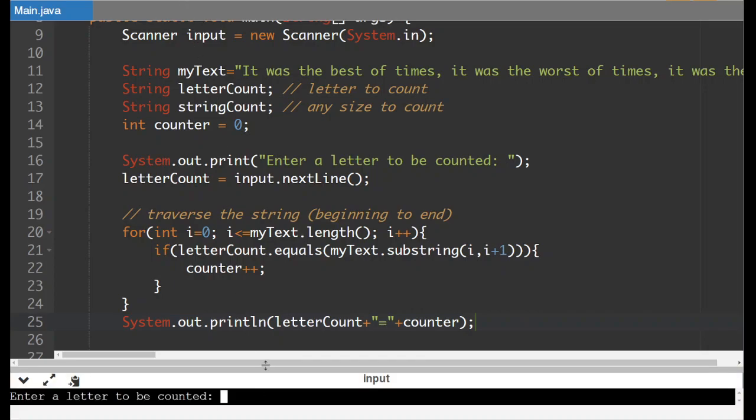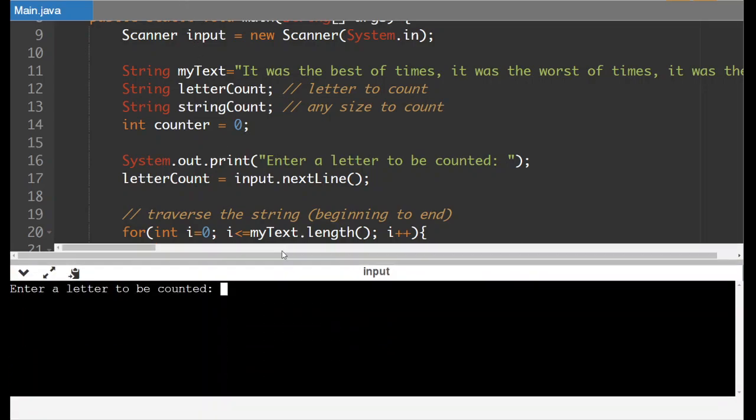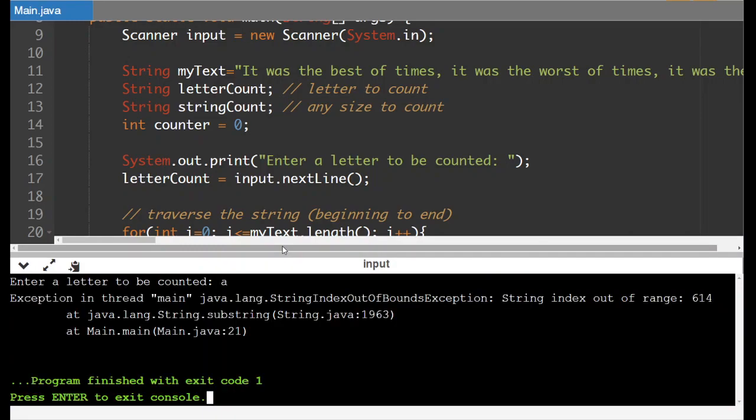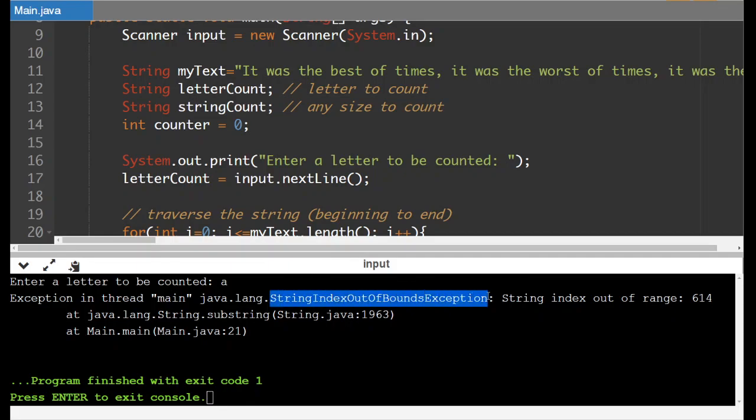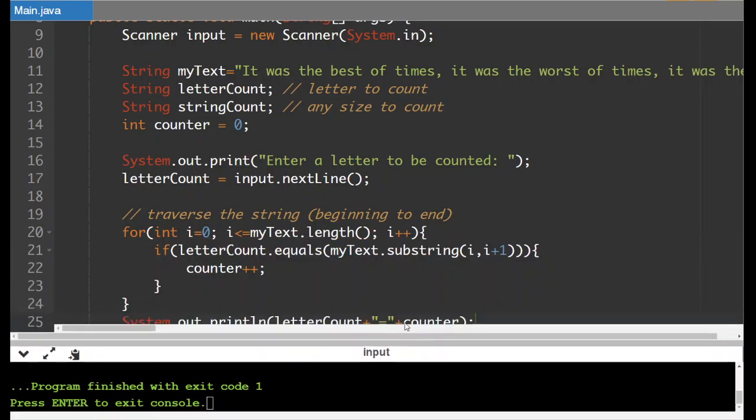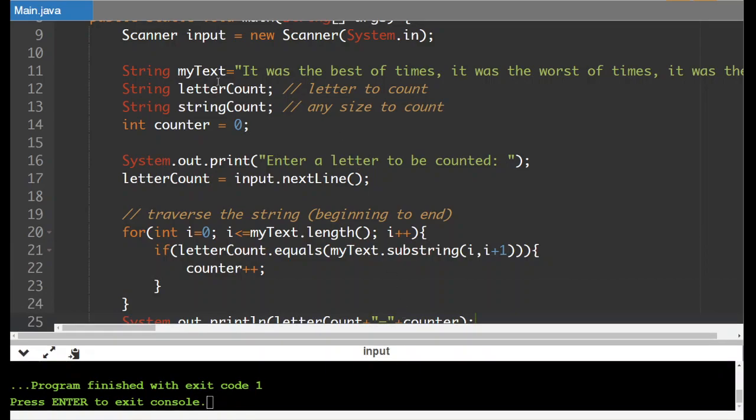So enter a letter to be counted. I'm going to put in let's check how many a's there are. So I'm going to put in an a. Now we got our string index out of bounds exception. So that happens every time we try to reference a position in the string that does not exist. So here's where that happened.